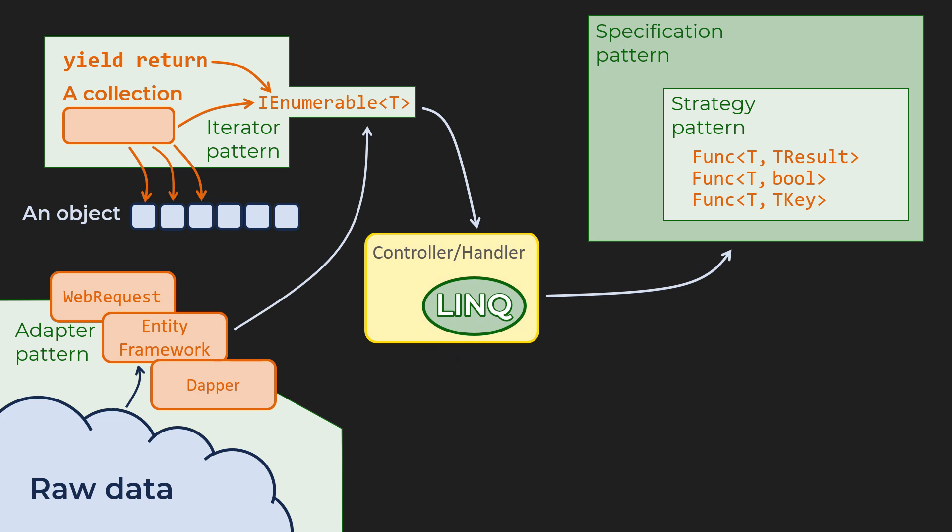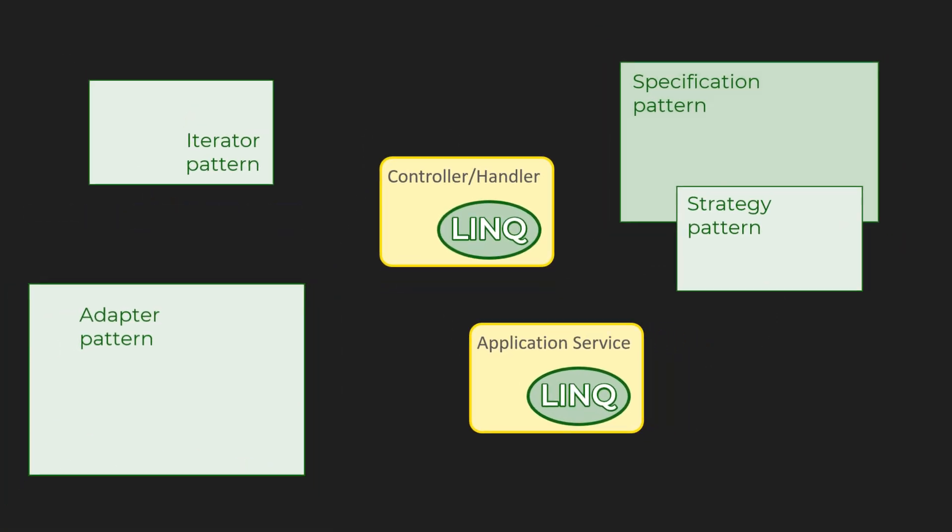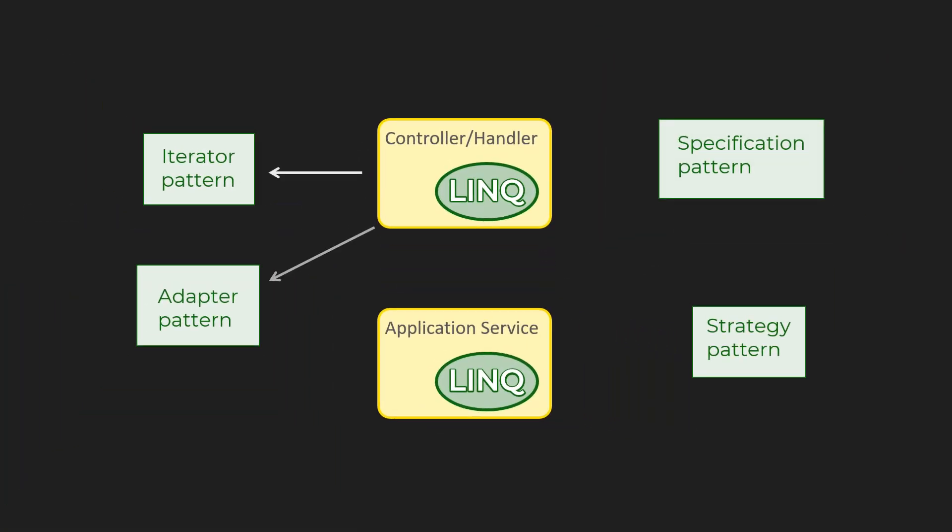That would be a controller or handler that executes the request on a high level. It might defer processing to an application service. That depends on your selected design, but you see my point already. The actual role of LINQ is to separate the logic expressed in domain-related strategies from the external data.